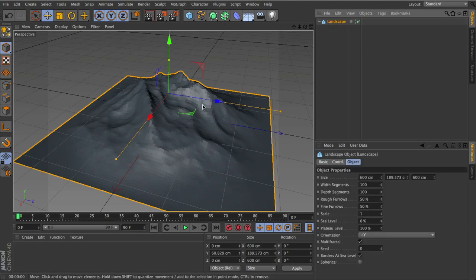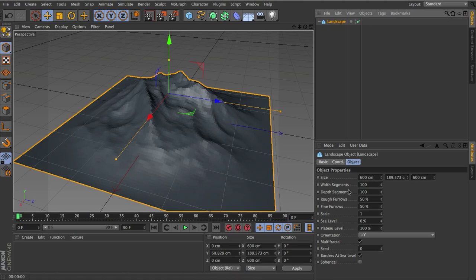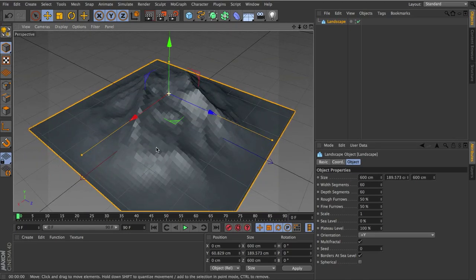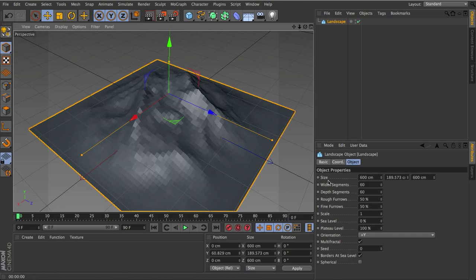So it still has too many polygons, so I'm going to remove some of them by changing the width and the height depth segment in the attributes for the landscape. So I'll just lower these to about 60 each. This looks alright, but it could go a lot further. And to reduce the polygons a lot more, I'm actually not going to use this width and depth segments, I'm going to use a deformer right here.